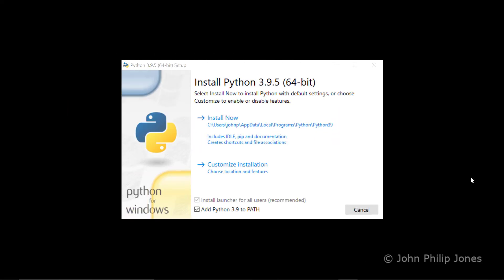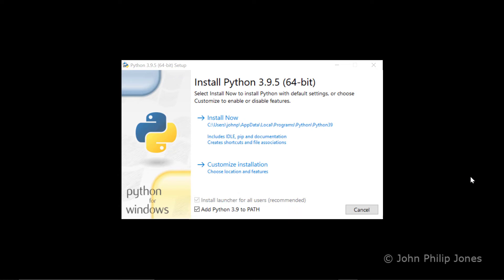If you forget to click on this, it'll cause issues for you later on in your Python work when you want to install libraries. You can manually go into Windows and add Python to the path, but you may as well do it here and stop issues appearing later on in your work in Python.